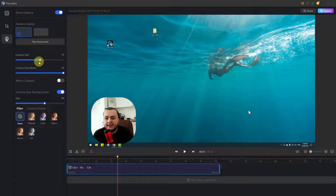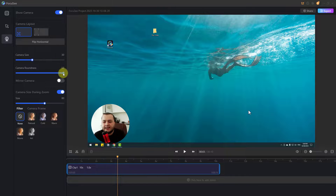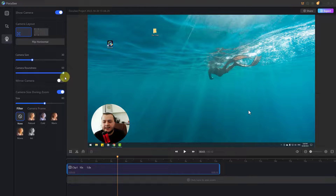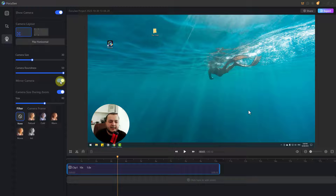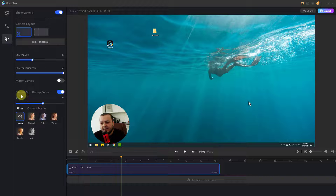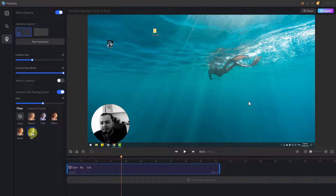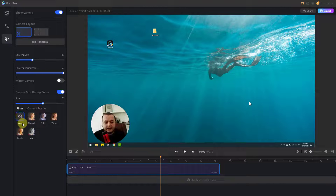We can change the camera size, and camera roughness — for a rectangle camera use roughness zero, or for a circle change to 50. Mirror camera: let's select this for mirror. We can also change camera size during zoom with this button. Then filter — let's apply filters for the webcam: natural, cold, warm, movie, art, black and white. Click play — that's good.